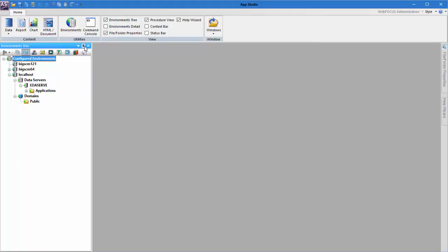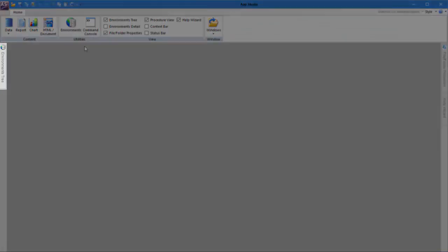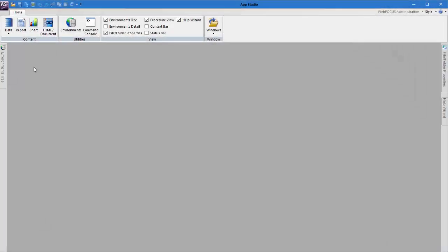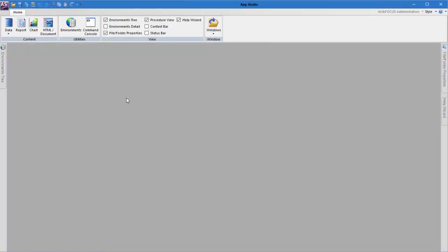You can hide a panel by clicking the vertical pin button located in the upper right corner of the panel container. When you unpin the panel, it is auto-hidden and appears as a tab on the edge of the canvas. When you hover over this tab, the panel reopens and hides again when you take your cursor away.